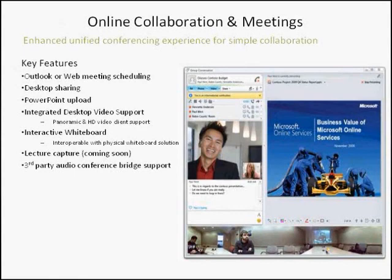Lecture capture is another big ask in education that is coming in the near future, where you can record the lecture. This meeting itself is a recorded Lync meeting, so you can get a sense of how that works. Third-party audio conferencing bridge support is available as well if you want to add an 800 number to your webinars or meetings — you can do that at an extra charge.